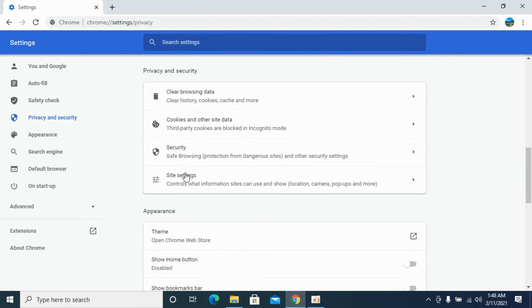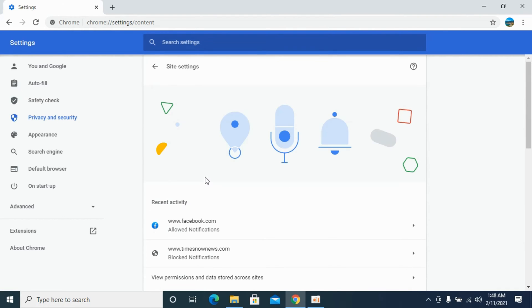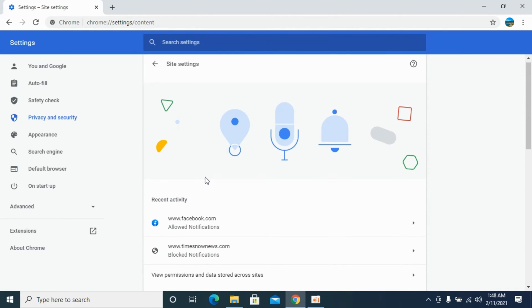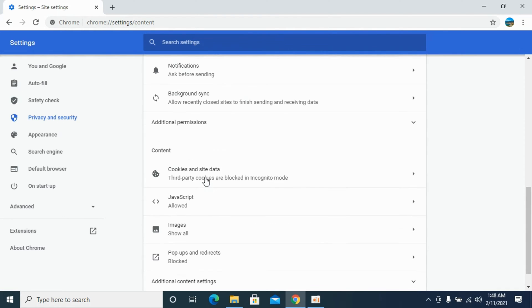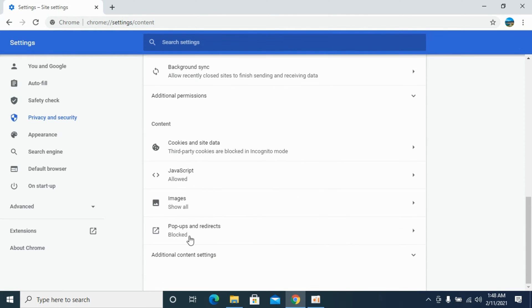Once here, click on site settings and now scroll down to the bottom until you see popups and redirects.